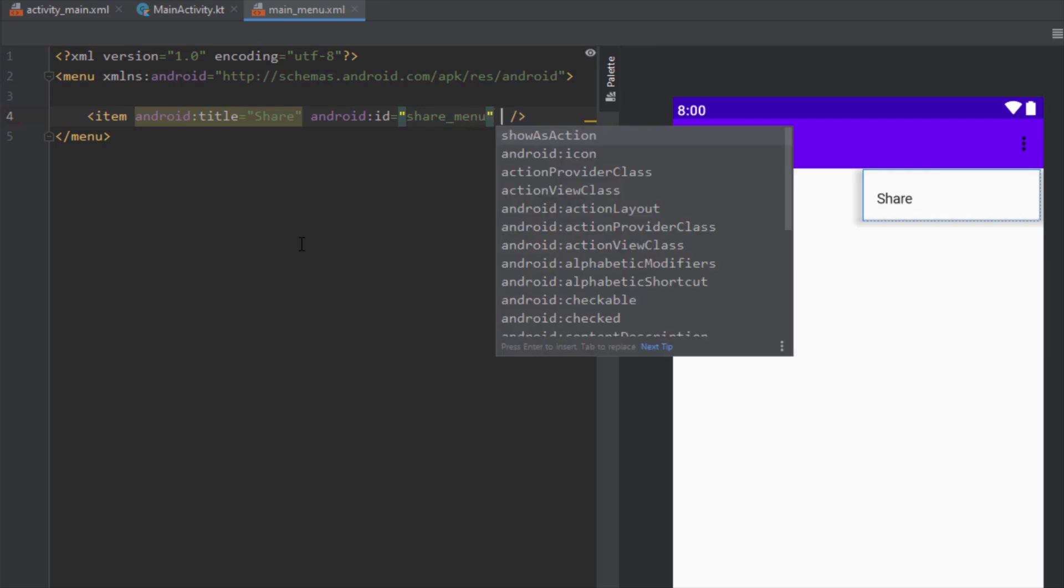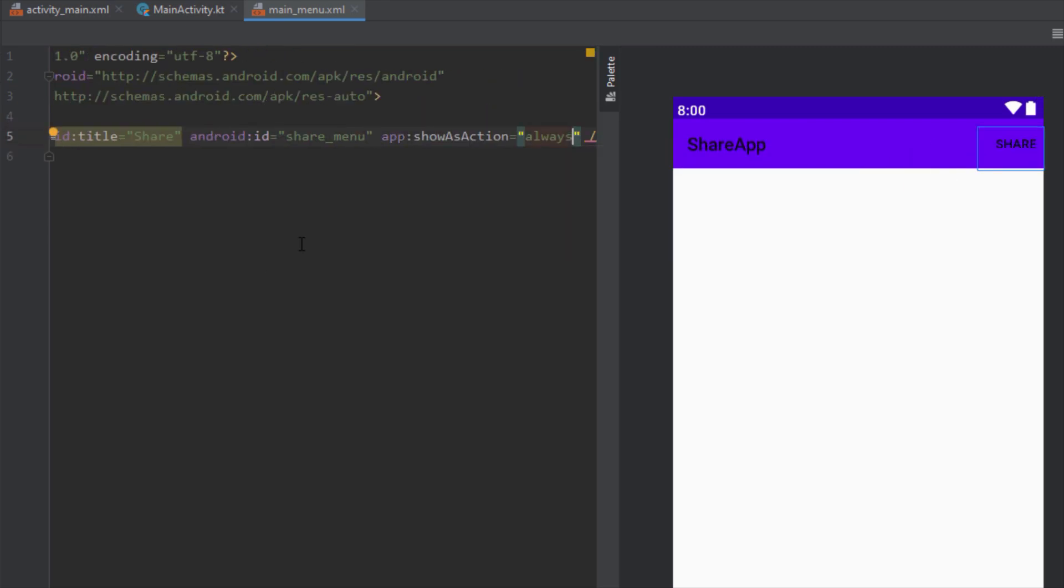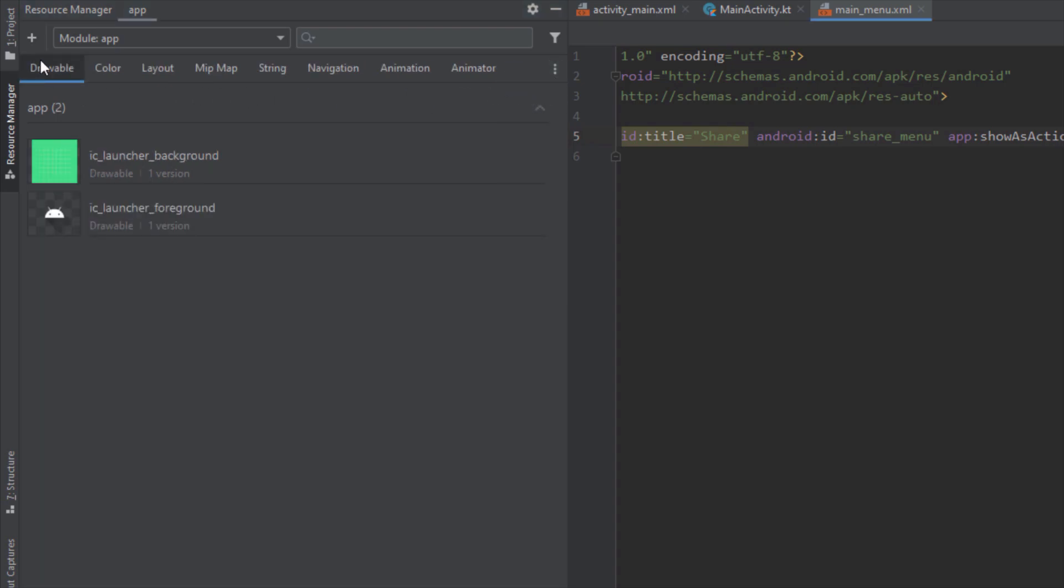And now we're going to add the show as action attribute and we're going to set that to always. So that means that our item will be shown on action bar always.